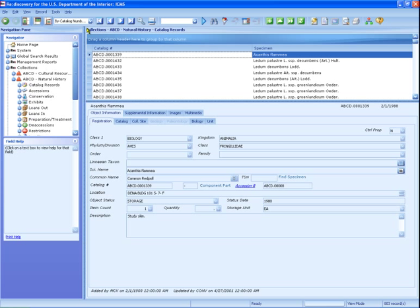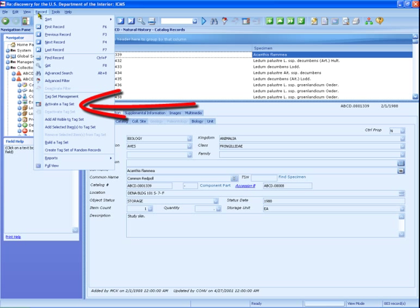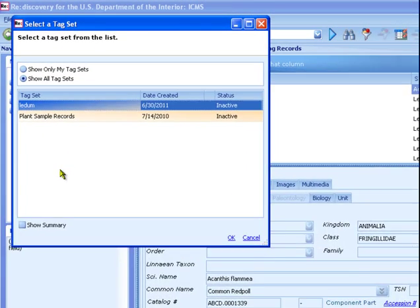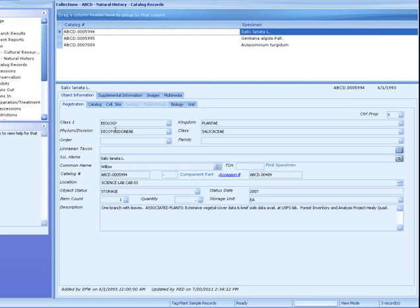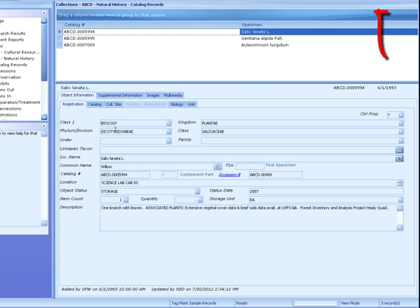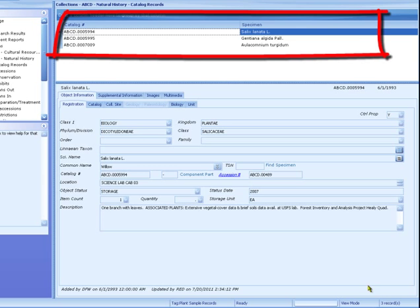These three records will serve as a template for a contract cataloger. We'll activate that tag now. From the Record menu, choose Activate Tag Set. Choose Show All Tag Sets, select the Plant Sample Records tag, and click OK. With this tag active, my visible data is now only these three records.